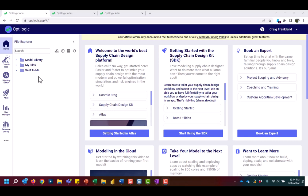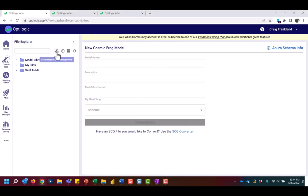We are going to start by creating a Cosmic Frog model. To do so, we click the plus frog icon. If you have a model from Supply Chain Guru that you'd like to convert to Cosmic Frog, please click the converter link here.